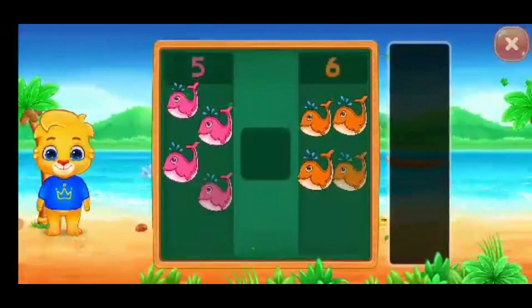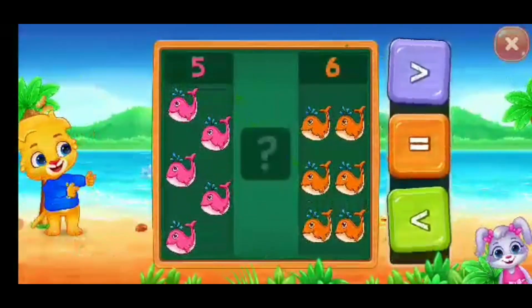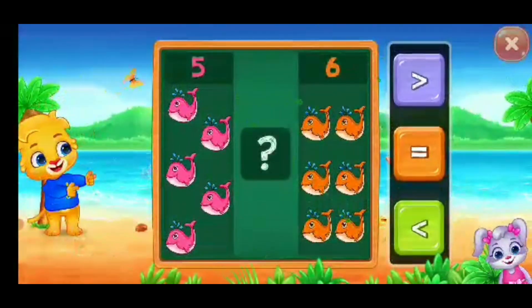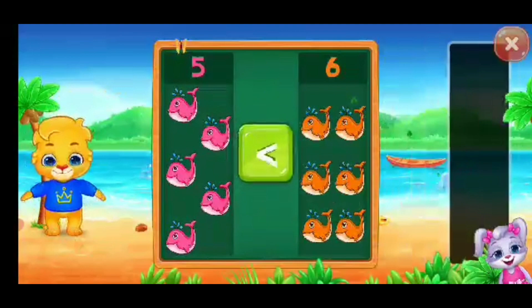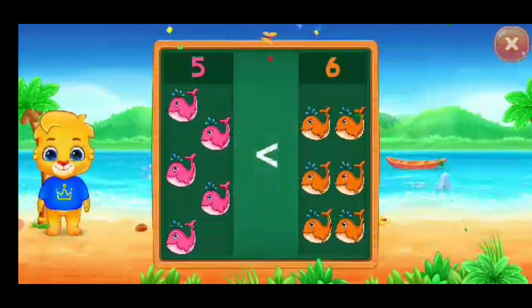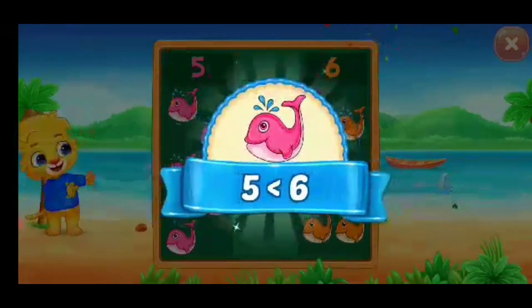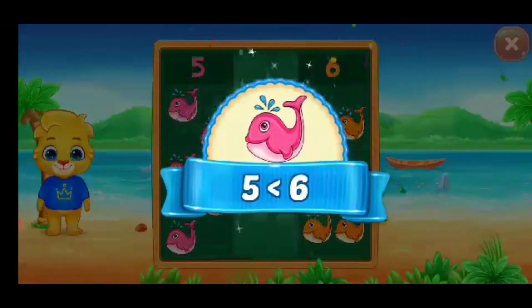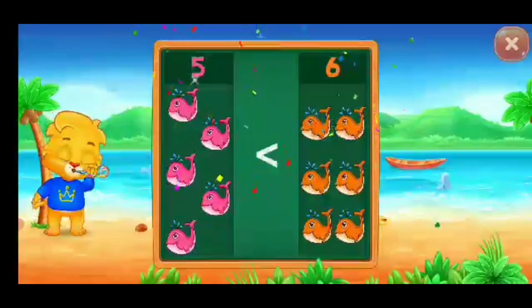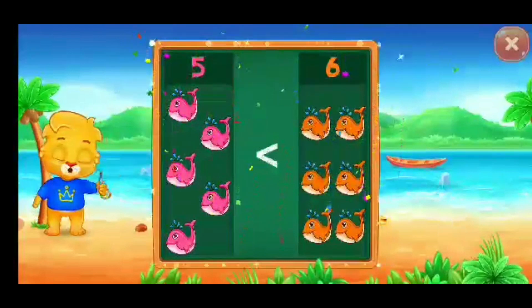Fishes. Less than — five is less than six. Hooray!